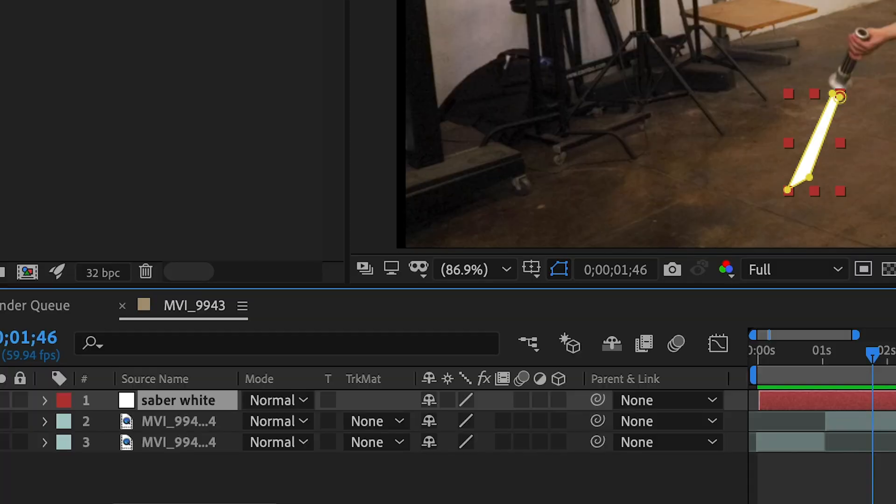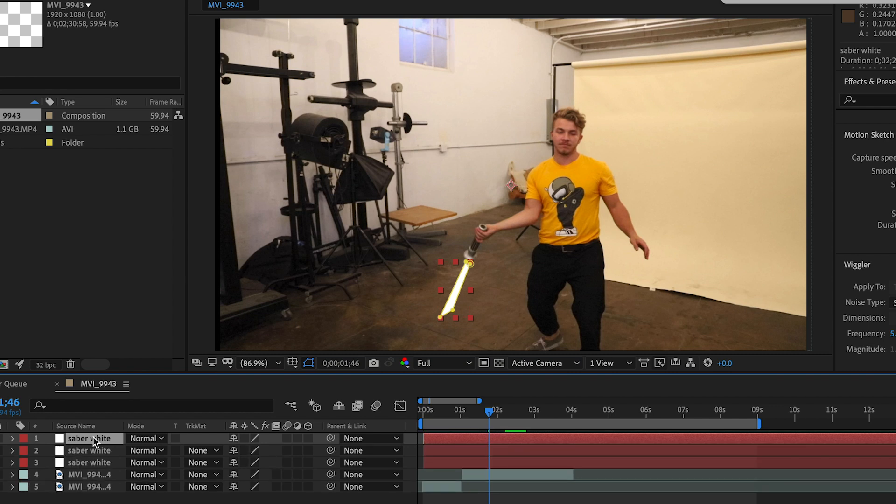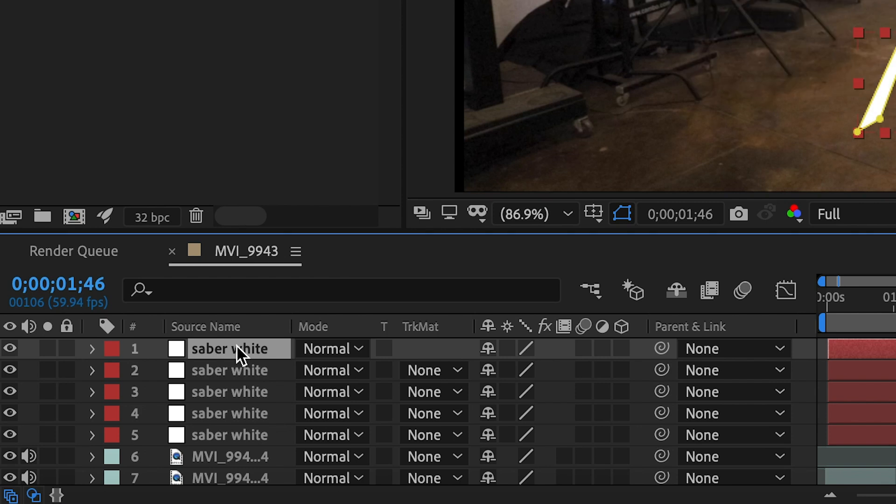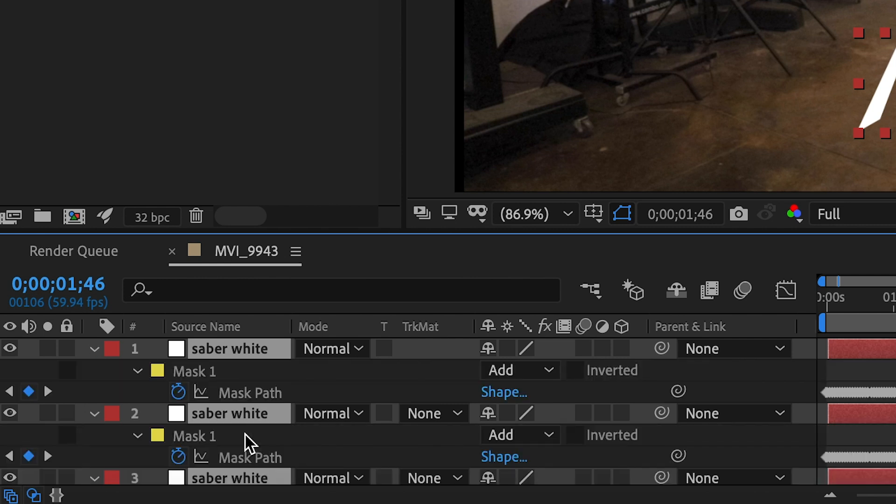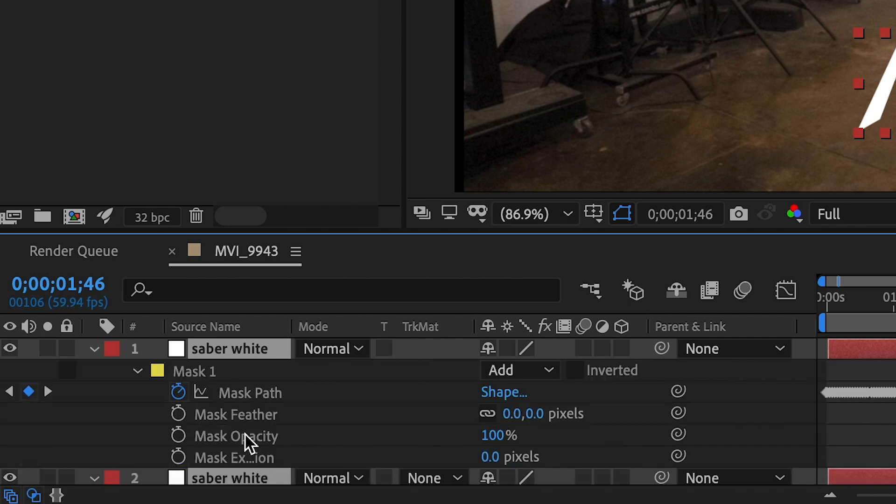So come down to the saber white layer, and hit command D four times. One, two, three, four. So now you have five layers of that same solid. If you hit shift and click the bottom one, it'll select all of them, and hit the M key twice. That'll drop down all the masking options for each layer.